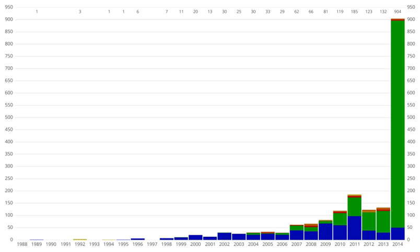A theoretical transiting exoplanet light curve model predicts the following characteristics of an observed planetary system: transit depth, transit duration, the ingress-egress duration, and period of the exoplanet. However, these observed quantities are based on several assumptions. For convenience in the calculations, we assume that the planet and star are spherical, the stellar disk is uniform, and the orbit is circular. The transit depth of a transiting light curve describes the decrease in the normalized flux of the star during a transit, and details the radius of an exoplanet compared to the radius of the star.